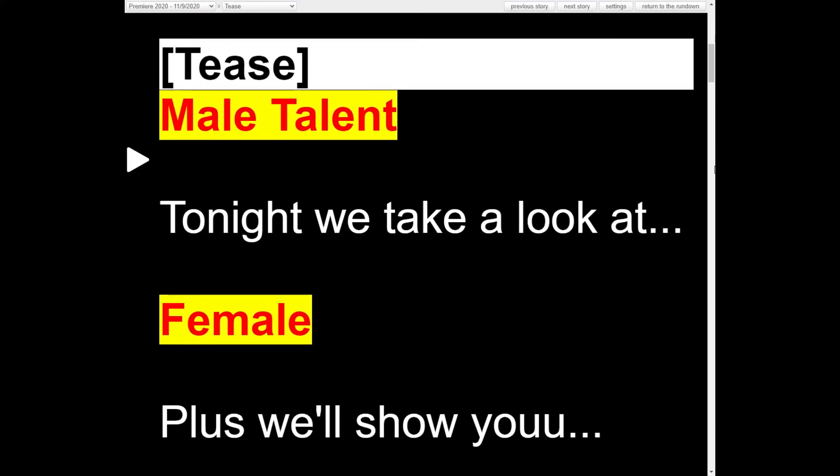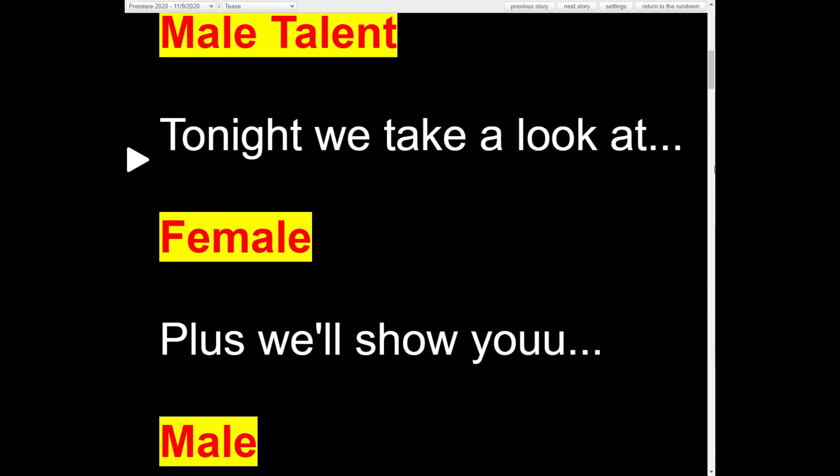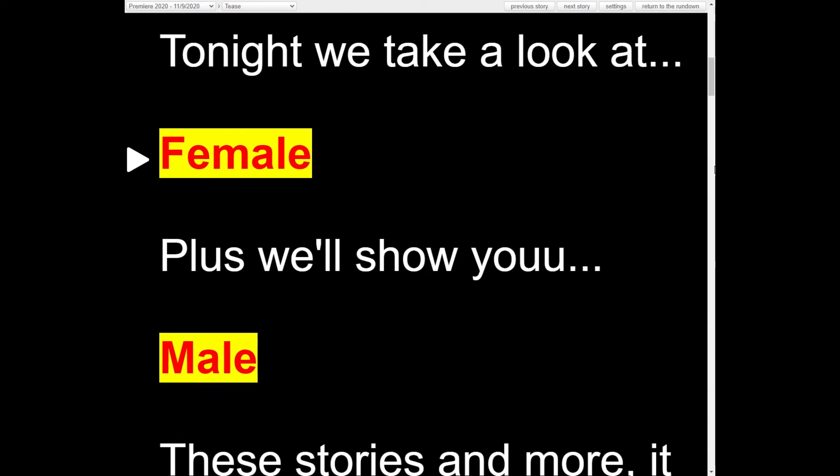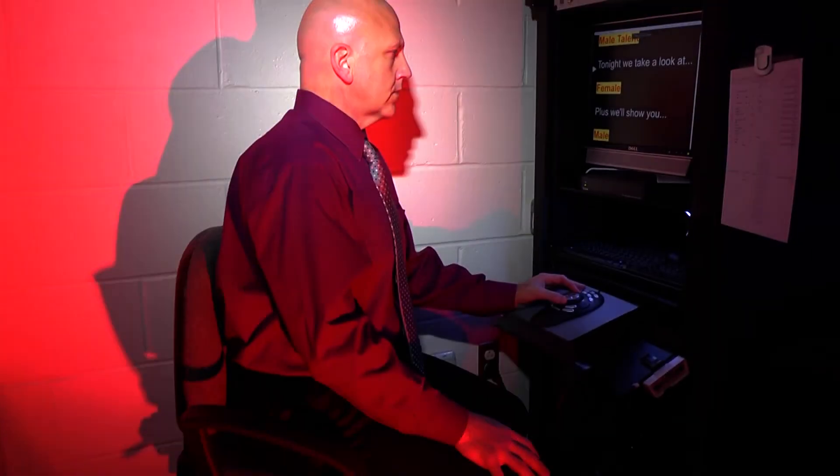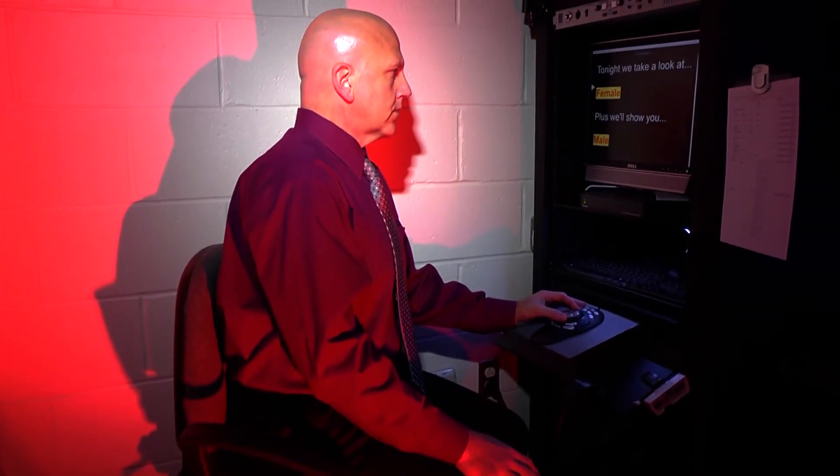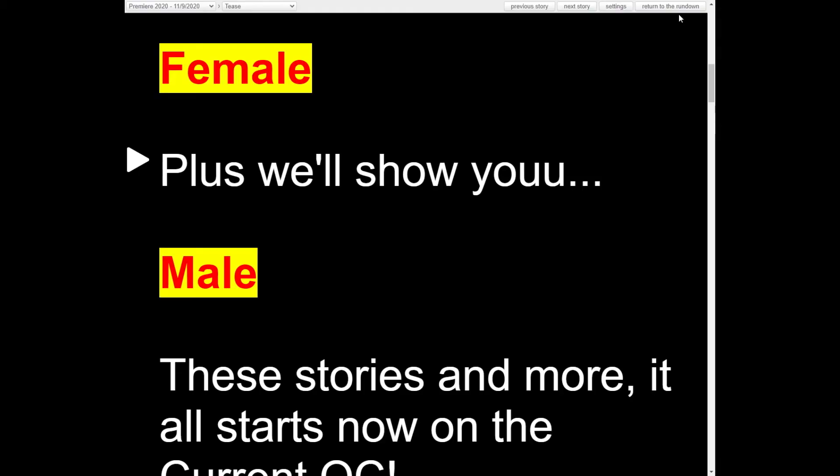If a typo is discovered during rehearsal, the teleprompter operator has the ability to go in and quickly make a correction.